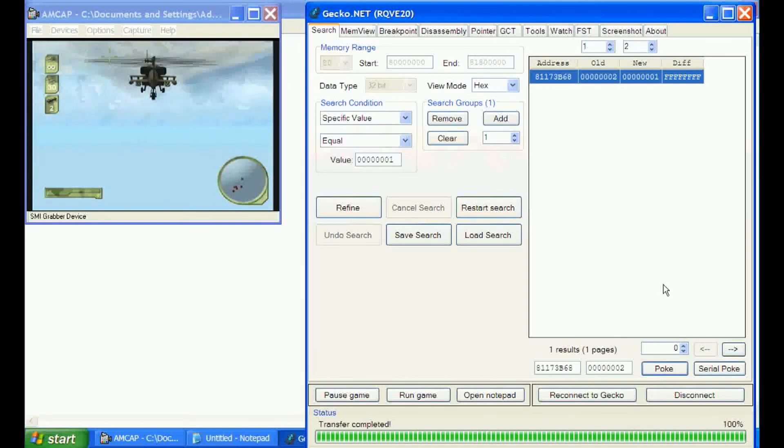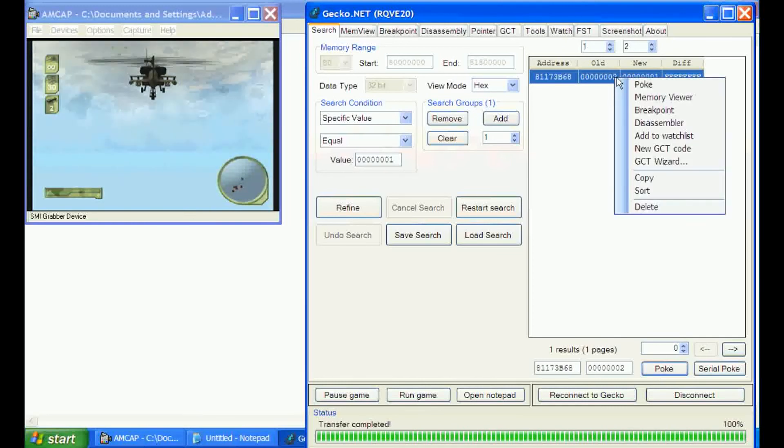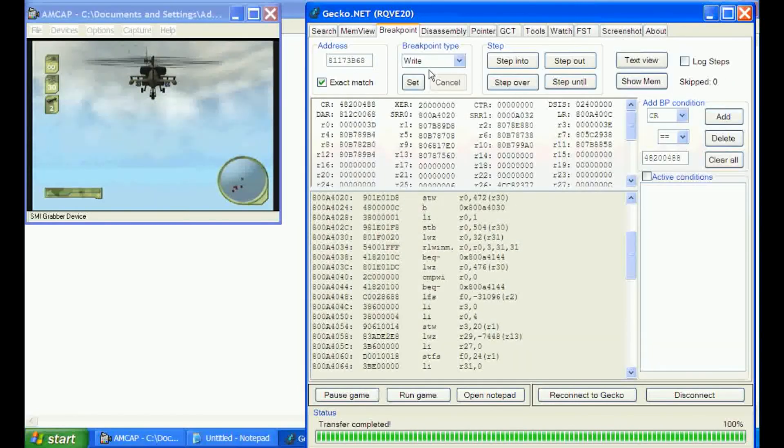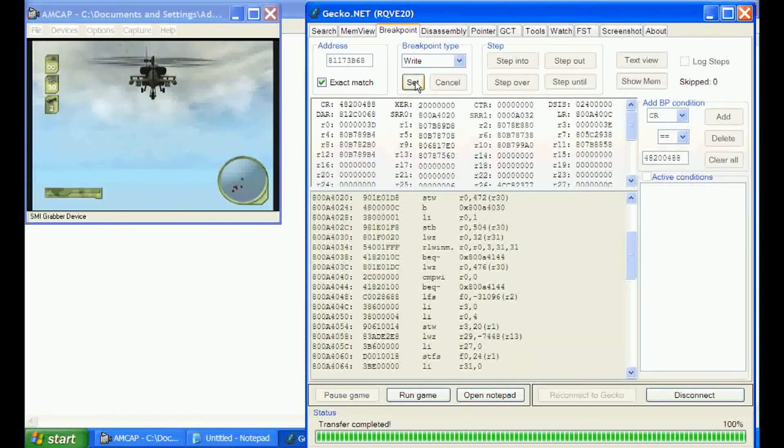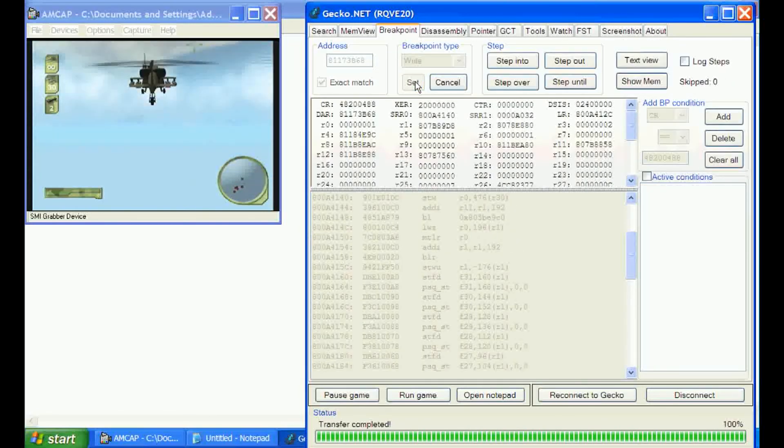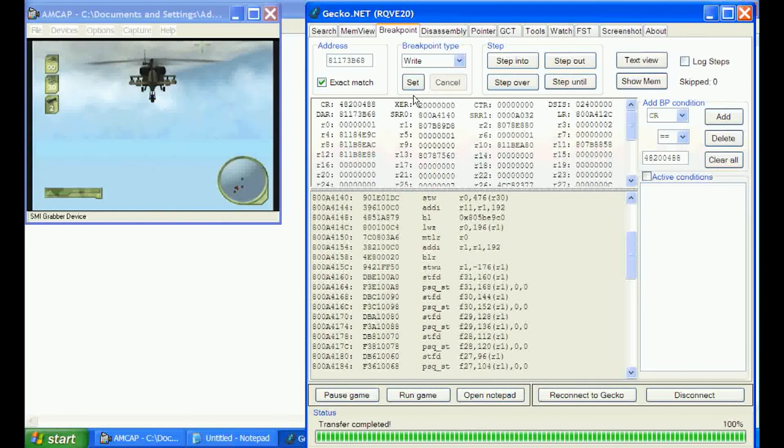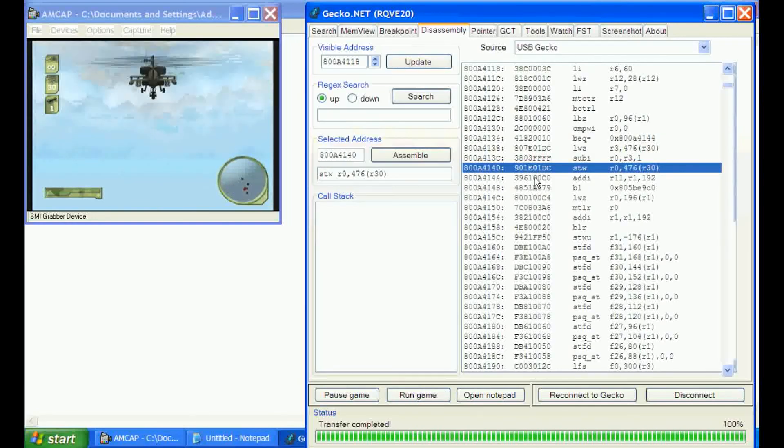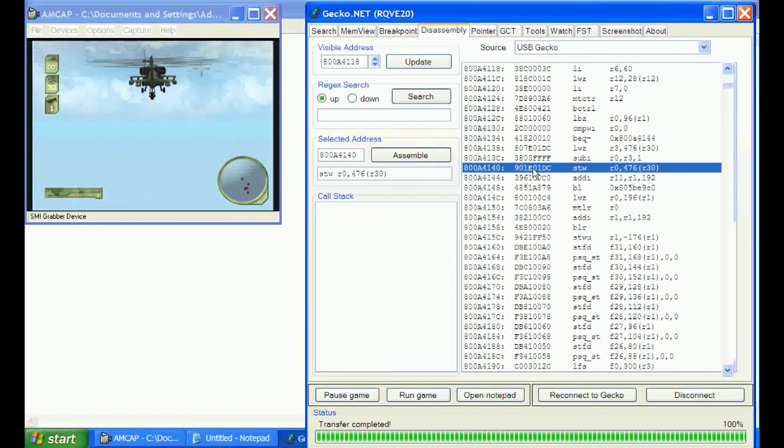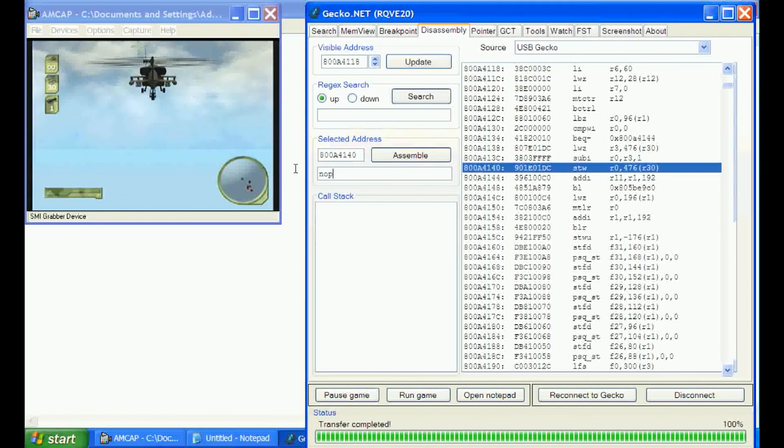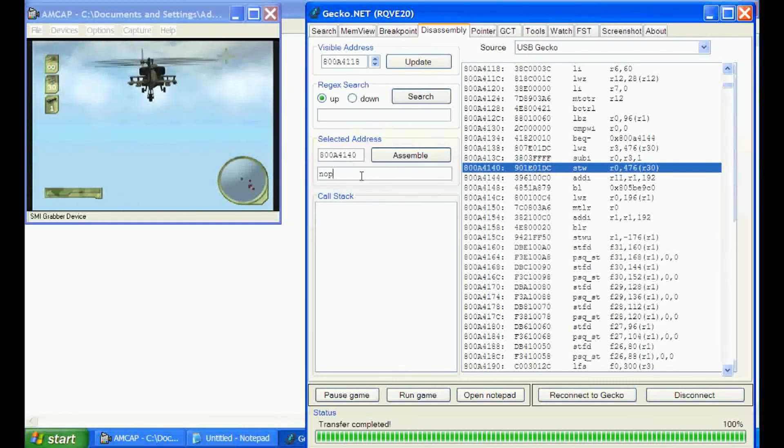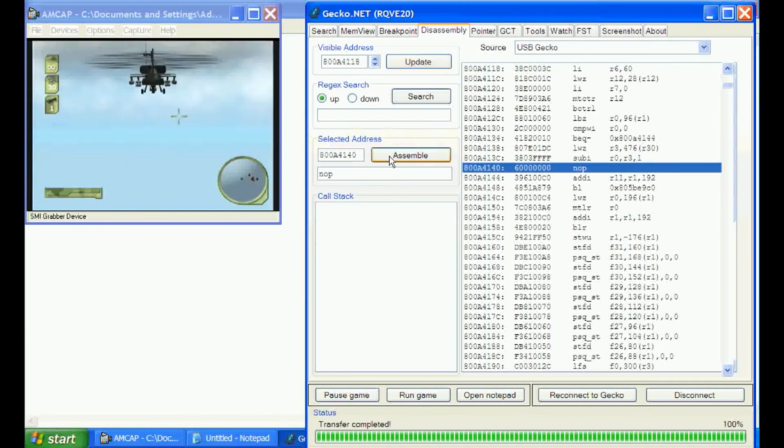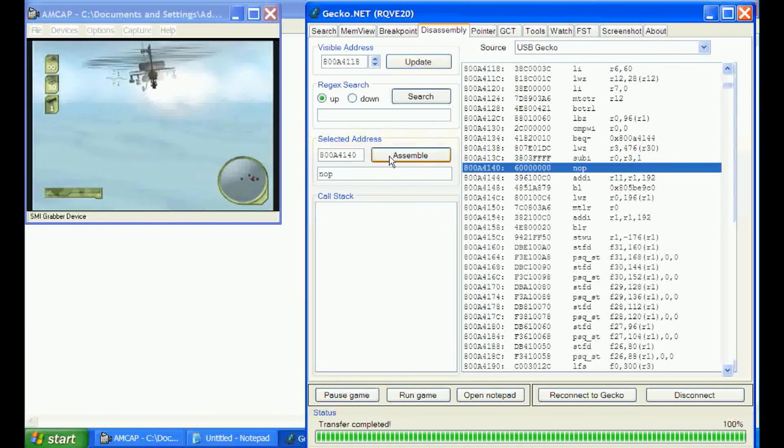We'll put it in the breakpoint and set it. Shoot one off, and that tripped it. We'll come over to the disassembler. There's a store word for it, and we can nop it. That will more than likely give us infinite homing missiles. Yep, infinite homing missiles.